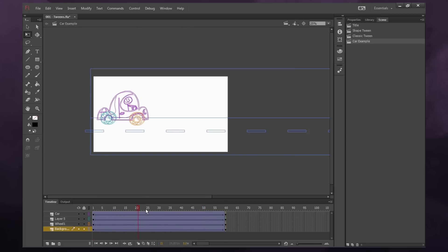If you don't have arrows, check to make sure that your object is a symbol. And make sure that there's one symbol per layer.